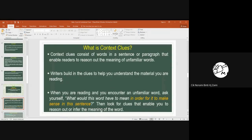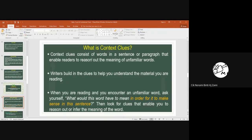What are contextual clues? Context clues consist of words in a sentence or paragraph that enable you as a reader to reason out or identify the meaning of words that you don't understand or are unfamiliar with. Writers usually build in these clues in order to help you, the reader, understand the materials you are reading.